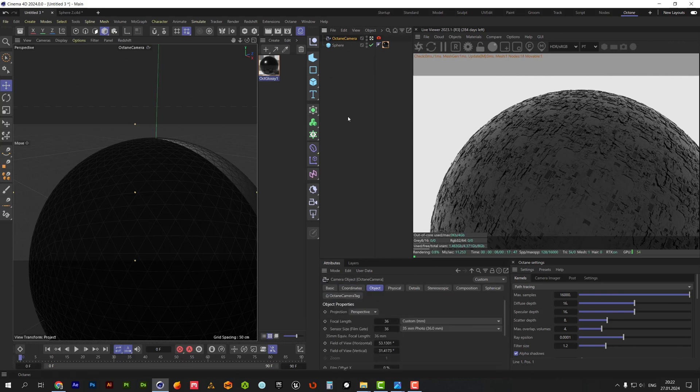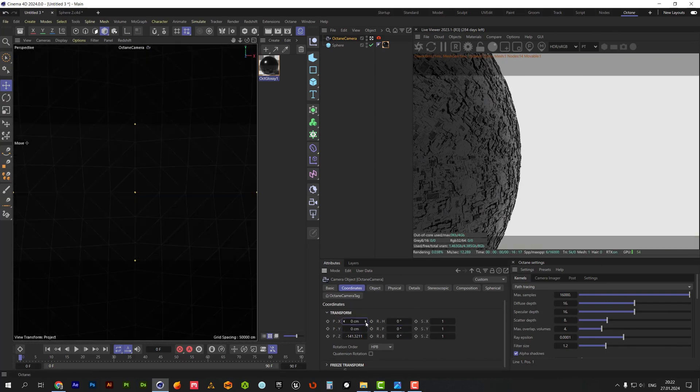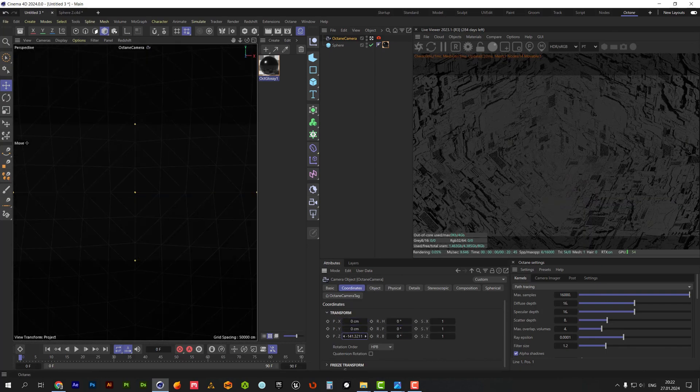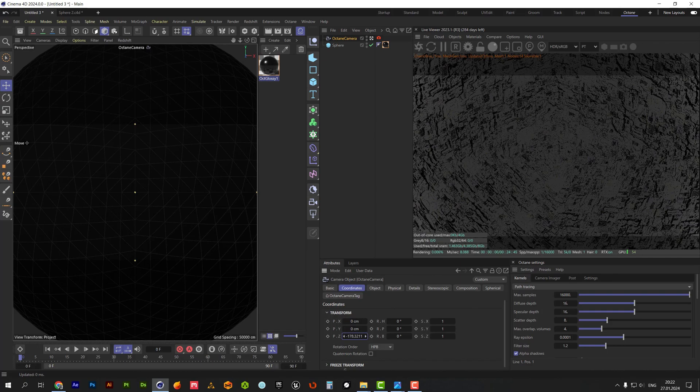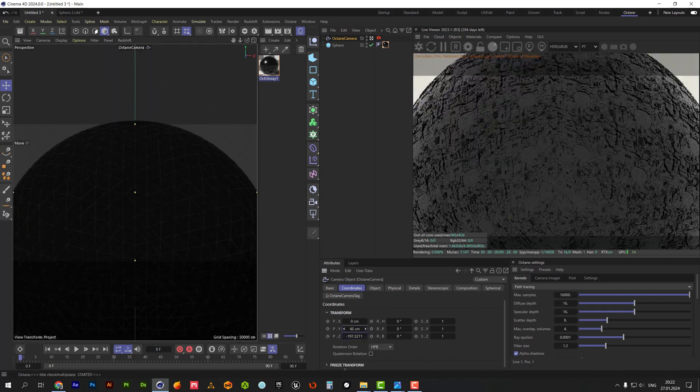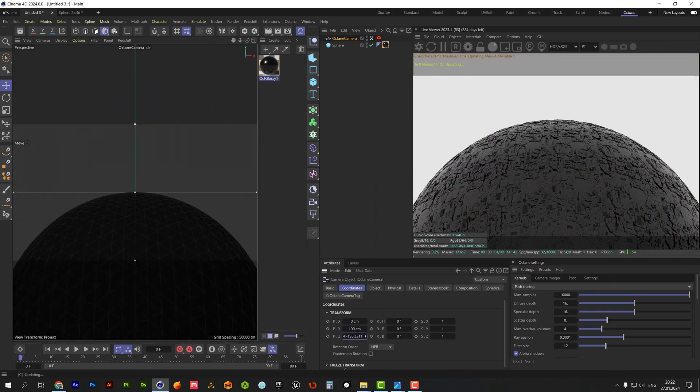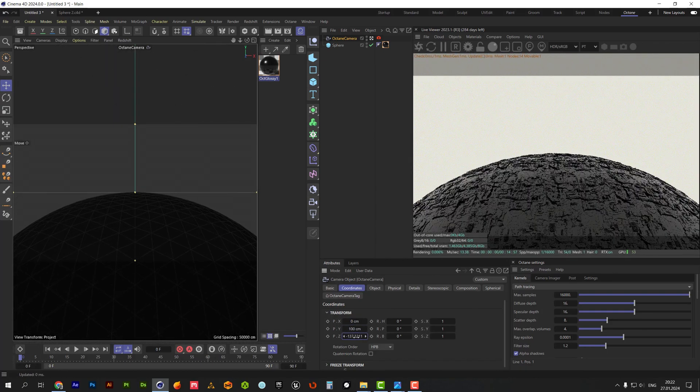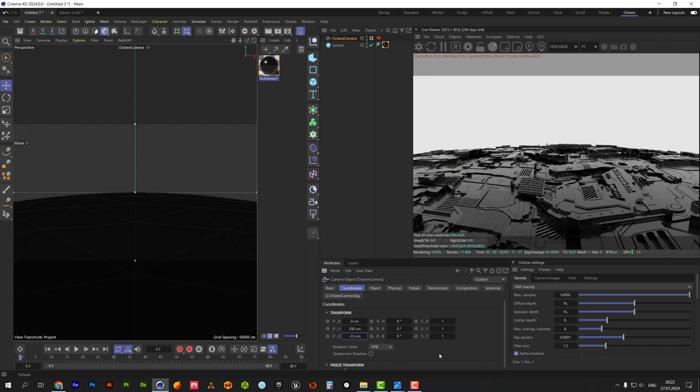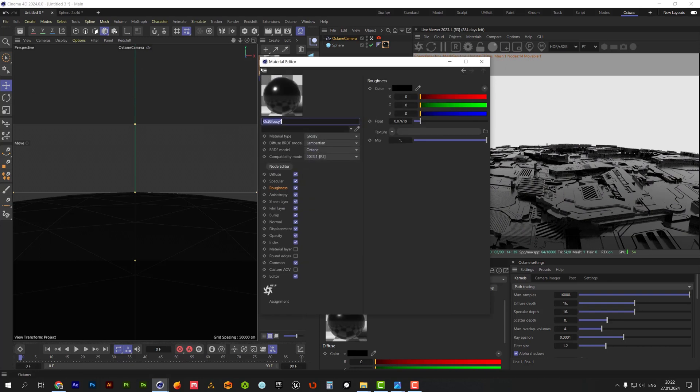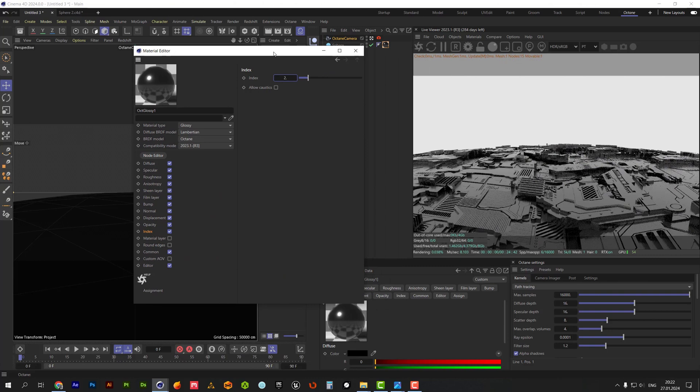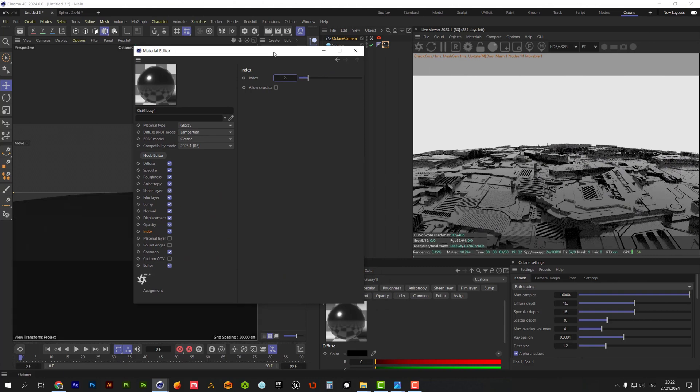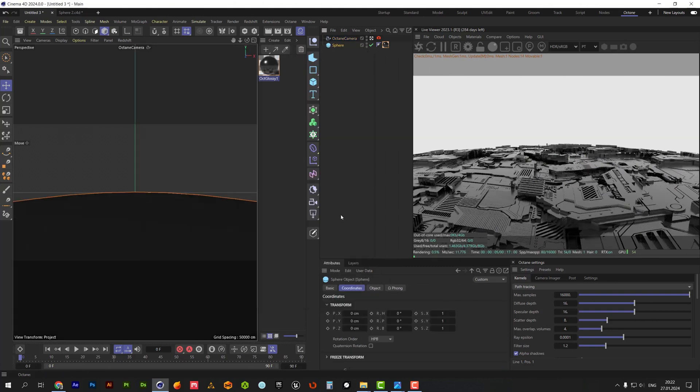For the octane camera, reset its coordinates and then place it in front of the sphere. I think index set to 2 will work well. Let's adjust sphere orientation for the best result.